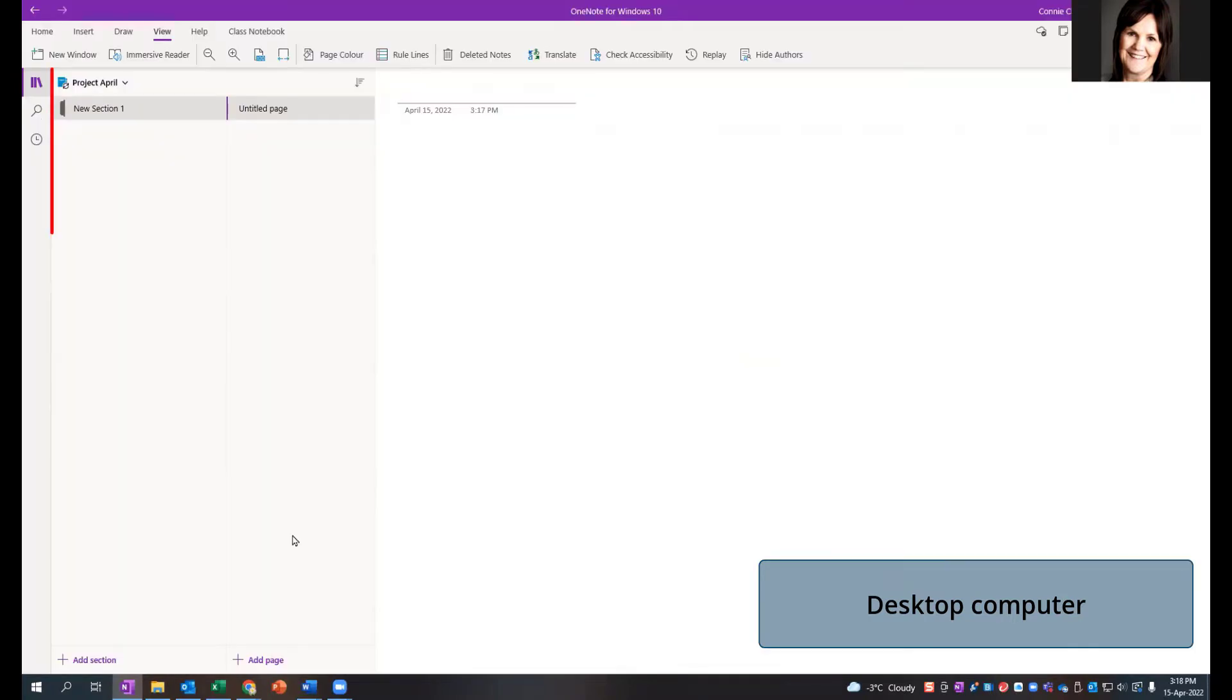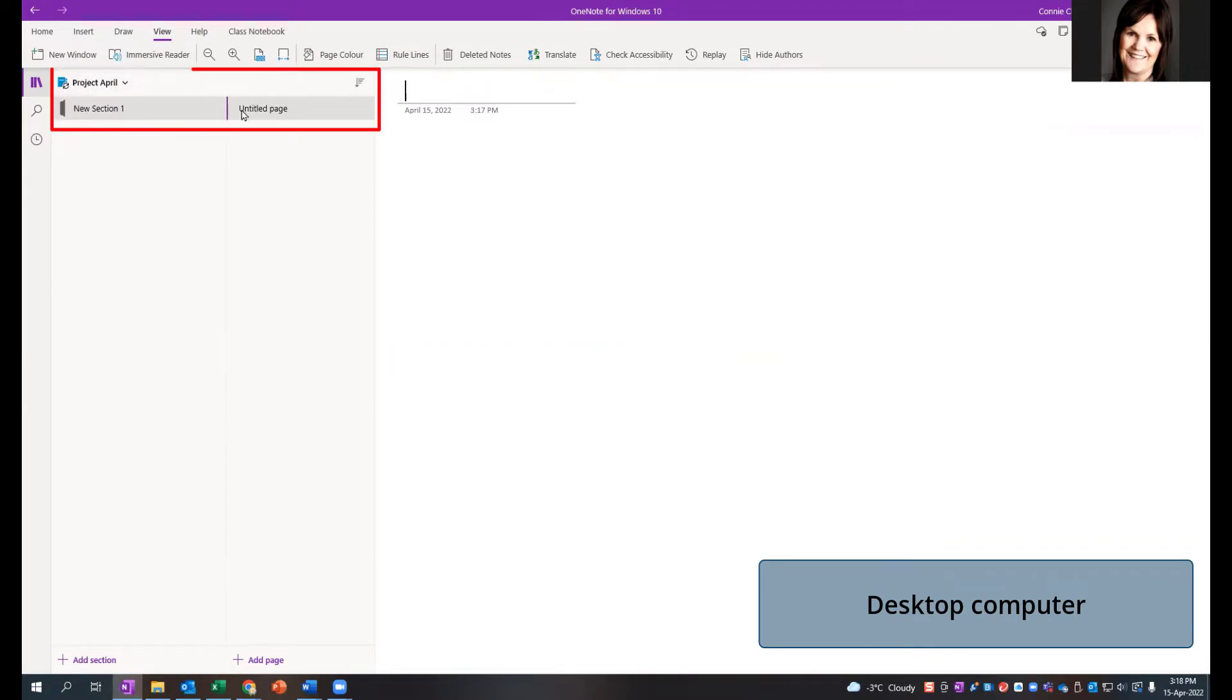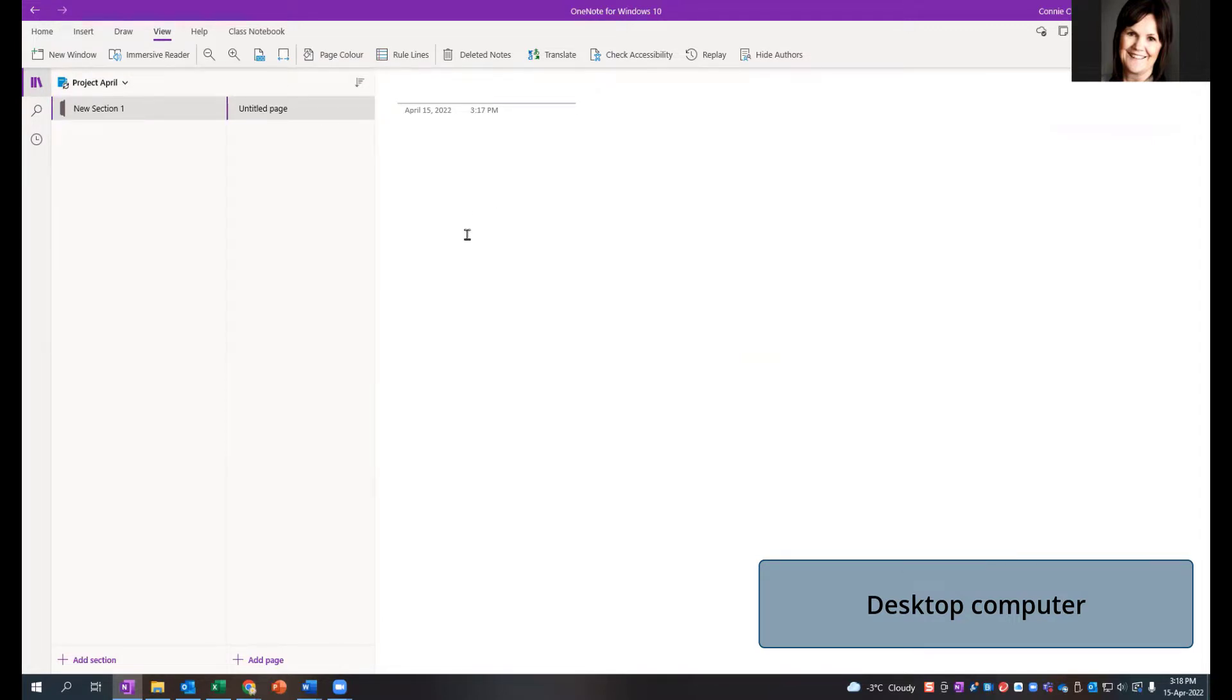So see a brand new notebook on our desktop. The notebook name at the top is Project April. It has a new section and untitled page. There's nothing in this notebook yet. But before we add stuff to it, I want to show you how to open up this notebook on other devices.